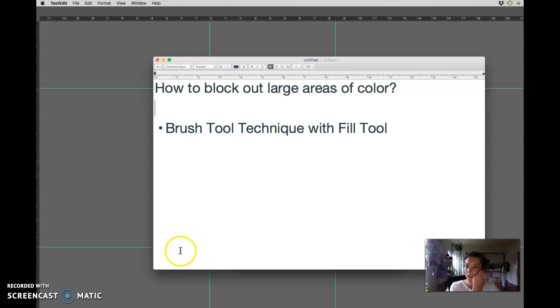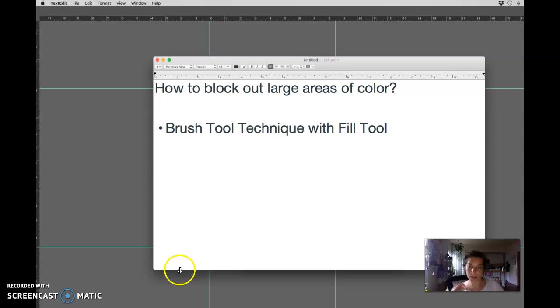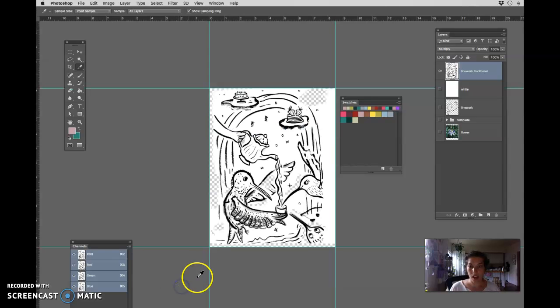So in this video we're going to look at how to block out large areas of color with the brush tool. This is a special technique.